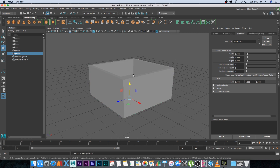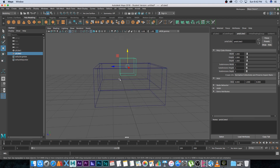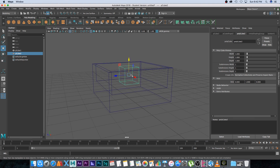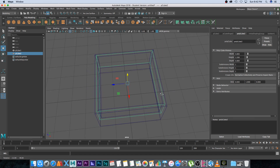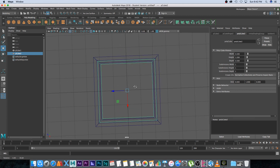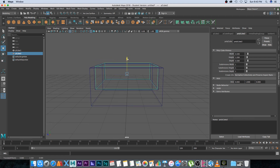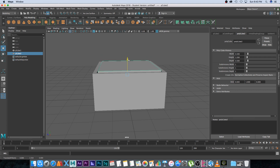Next we'll create our emitter — create another cube and press W to move it up. Switch to wireframe mode via Shading > Wireframe so we can see the emitter inside the box. Move it down and increase the width to around 3.5, height to 1.2, and depth to 3.5, so it doesn't go over the size of the container. From the top view it shouldn't touch the edges, and from the side move it up slightly.